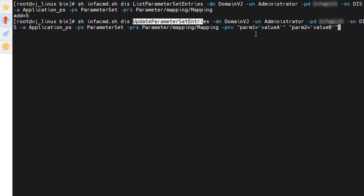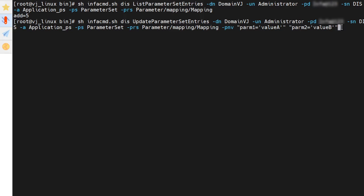As we can see, we can specify name-value pairs in double quotes separated by spaces if we have to specify more than one parameter name-value pair. Since we just have to update one parameter, we will modify this value with the parameter name and parameter value, and we will run this command.